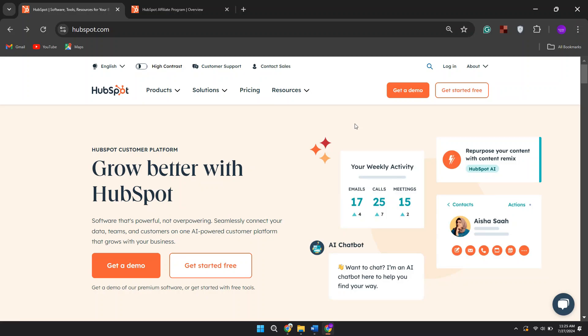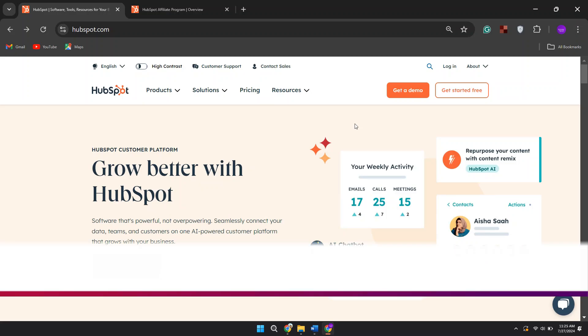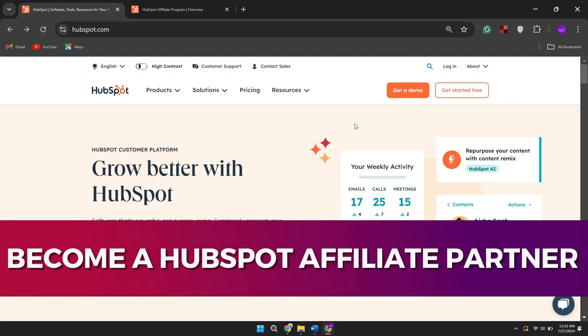Hey guys, in this video I'll guide you through how to become a HubSpot affiliate partner.